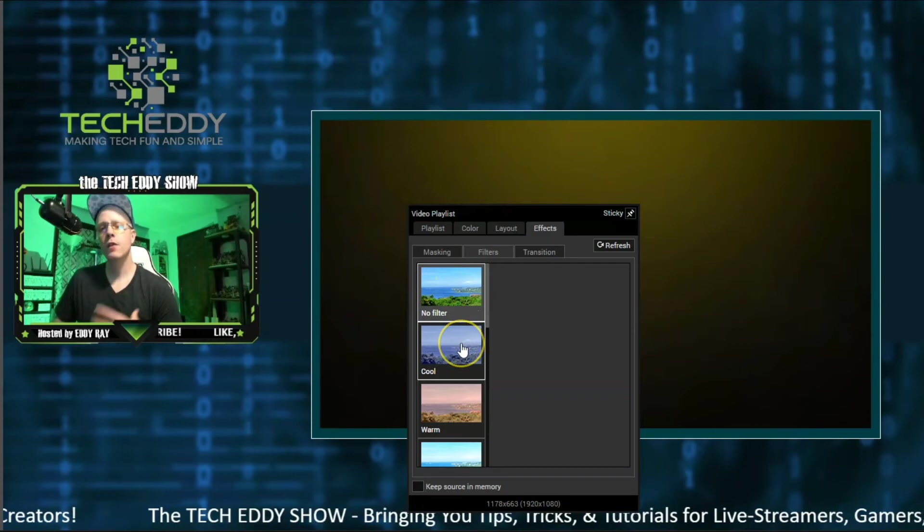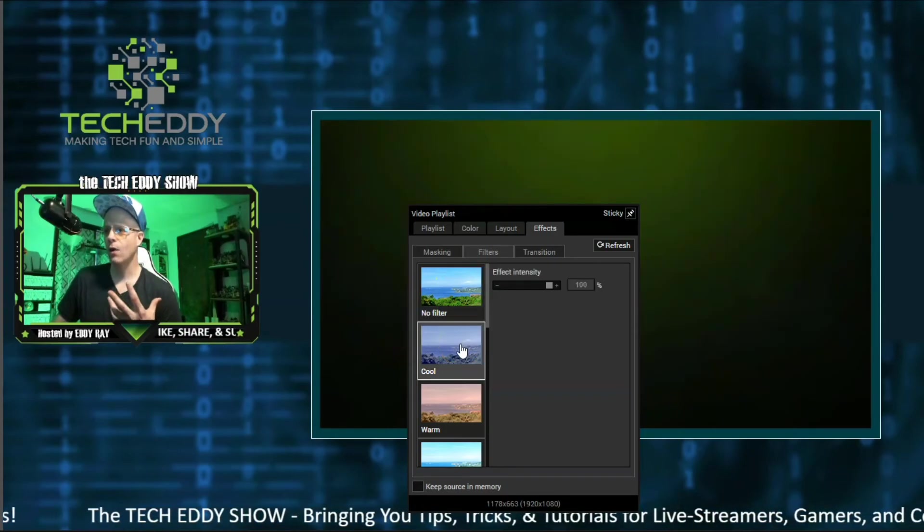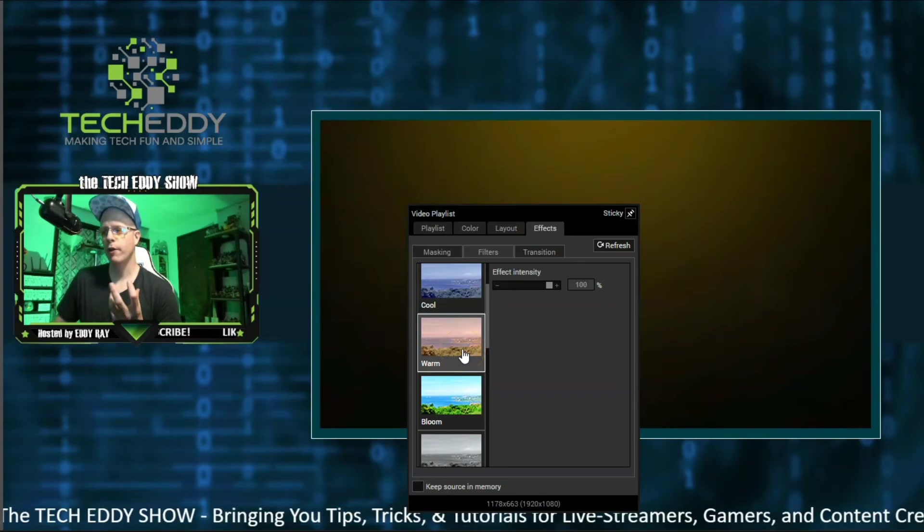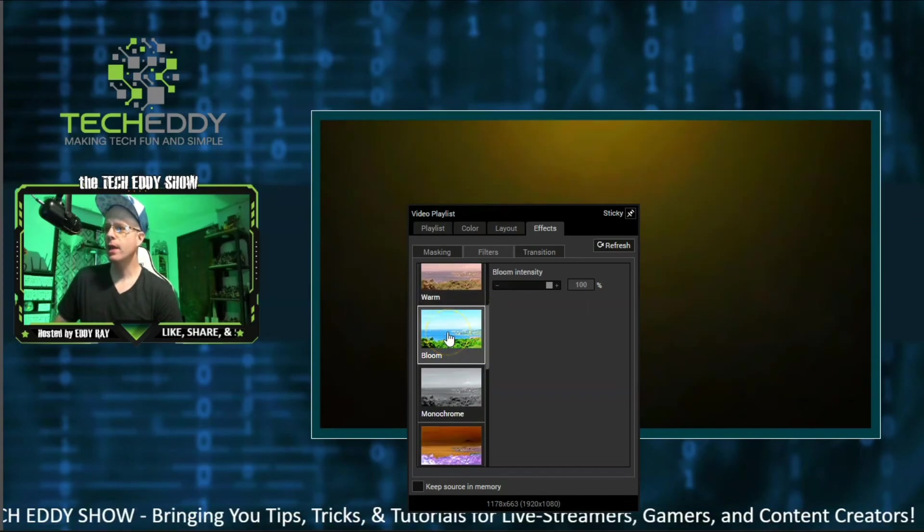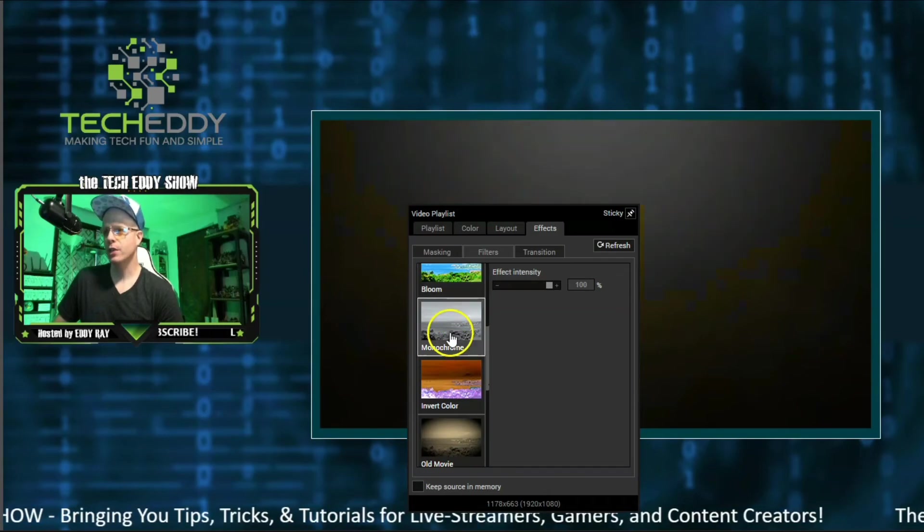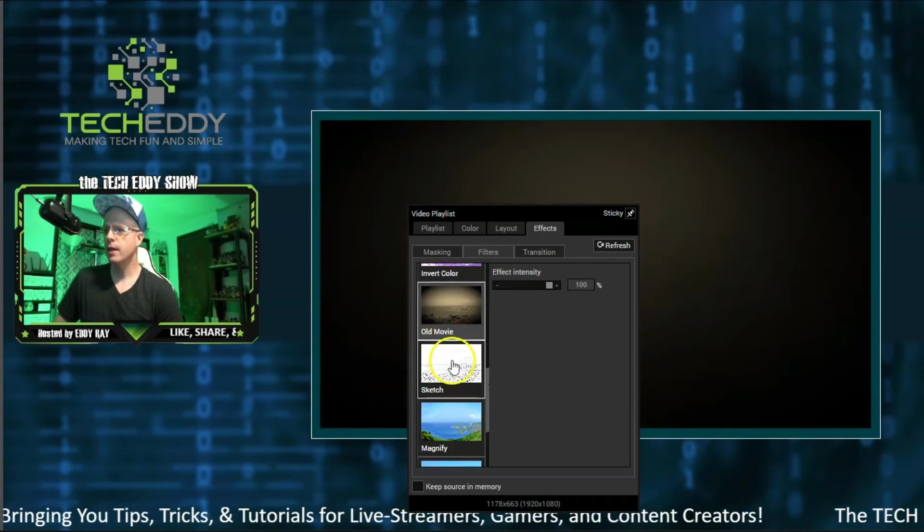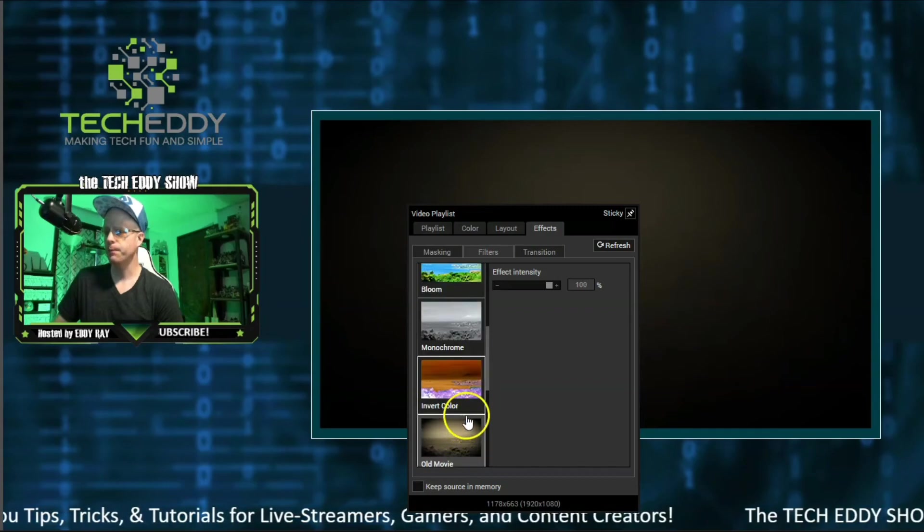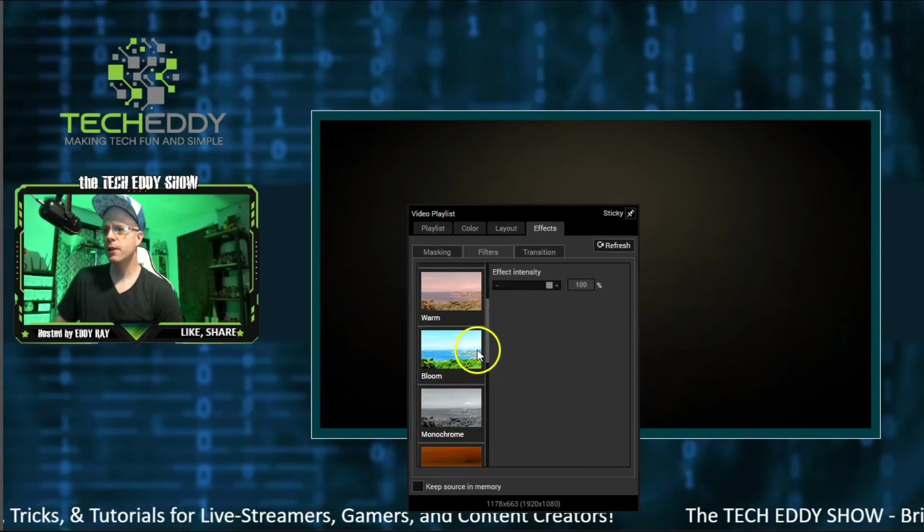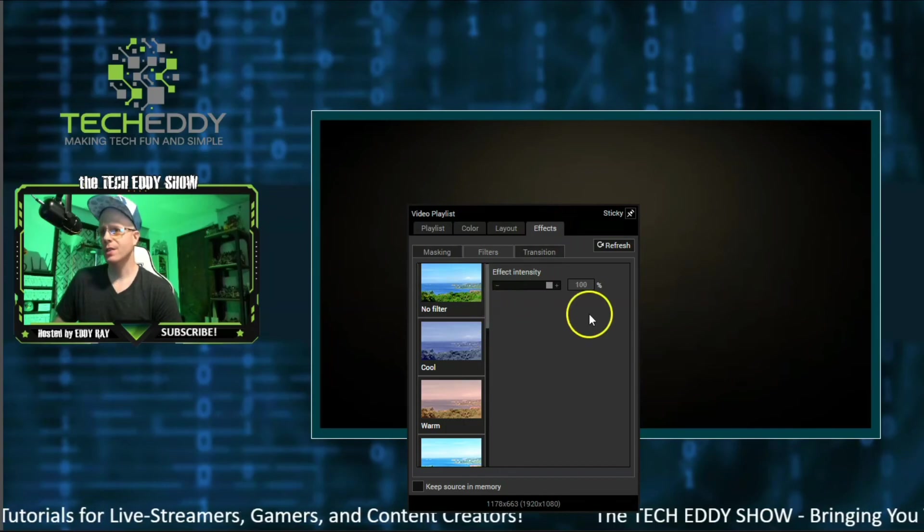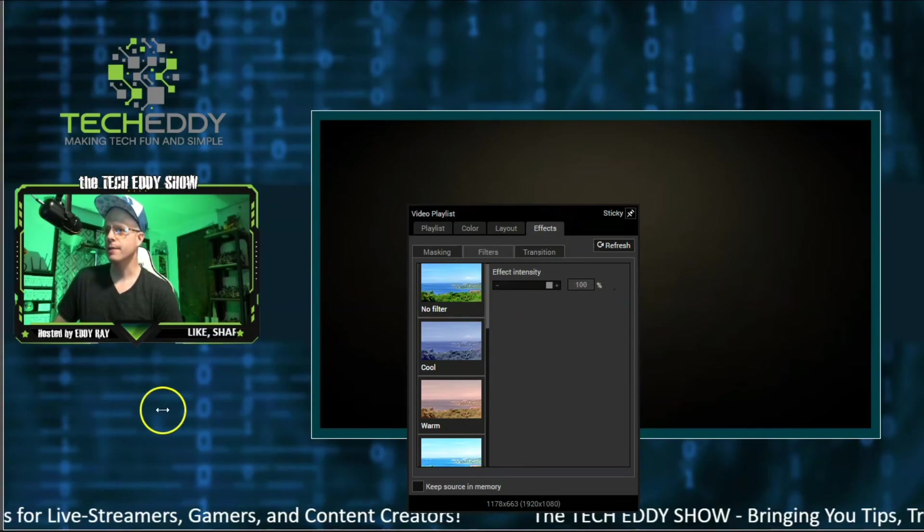Filters kind of put a filter over the video. So there's a cooler color, warmer, more orangish, brownish, blooming, adds a lot more brightness to it. Monochrome, which is grayscale, old movie, sketch, magnify, blurring too. So it's one of the little options here. All of these options here are pretty much standard for the sources in XSplit. You can also use them for video playlists.